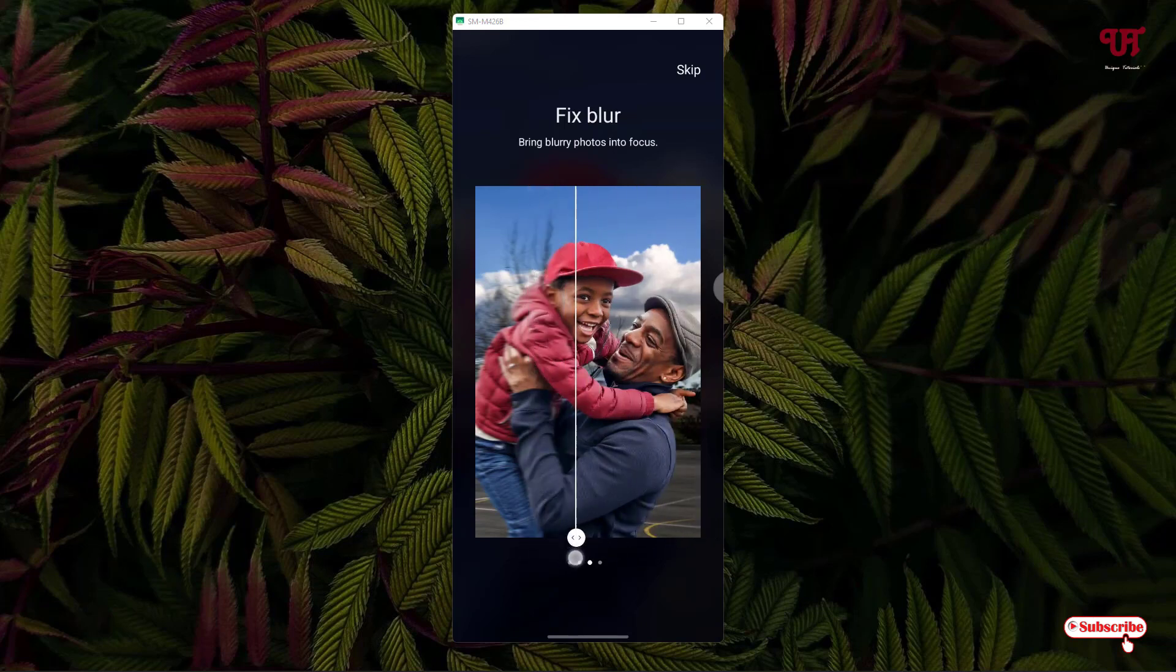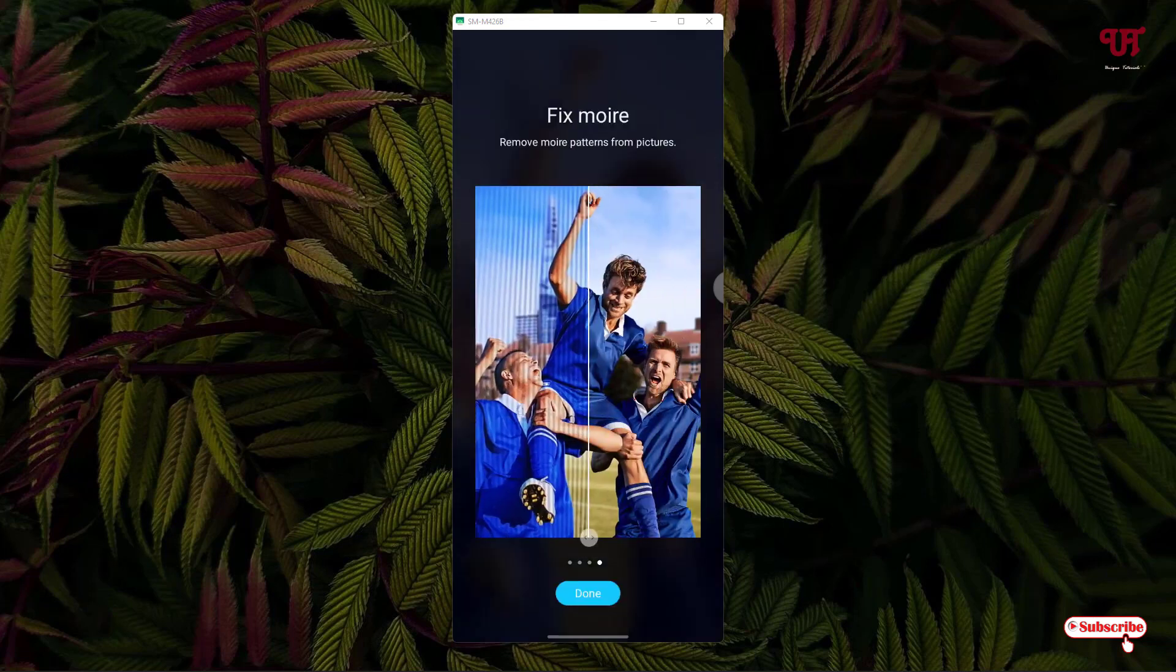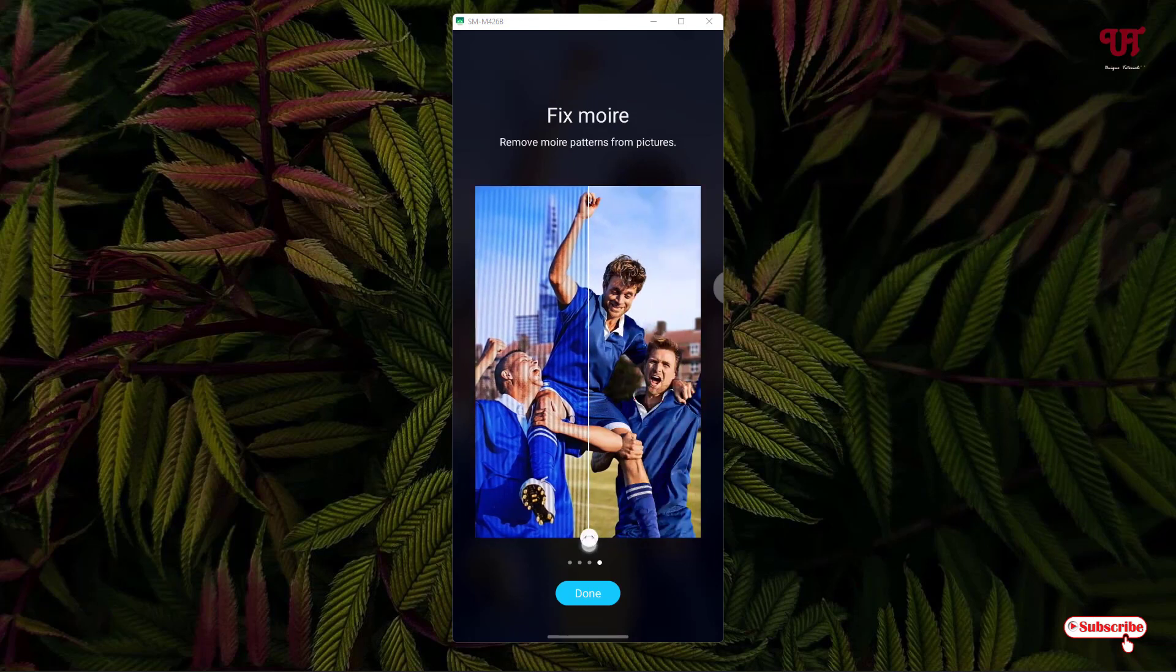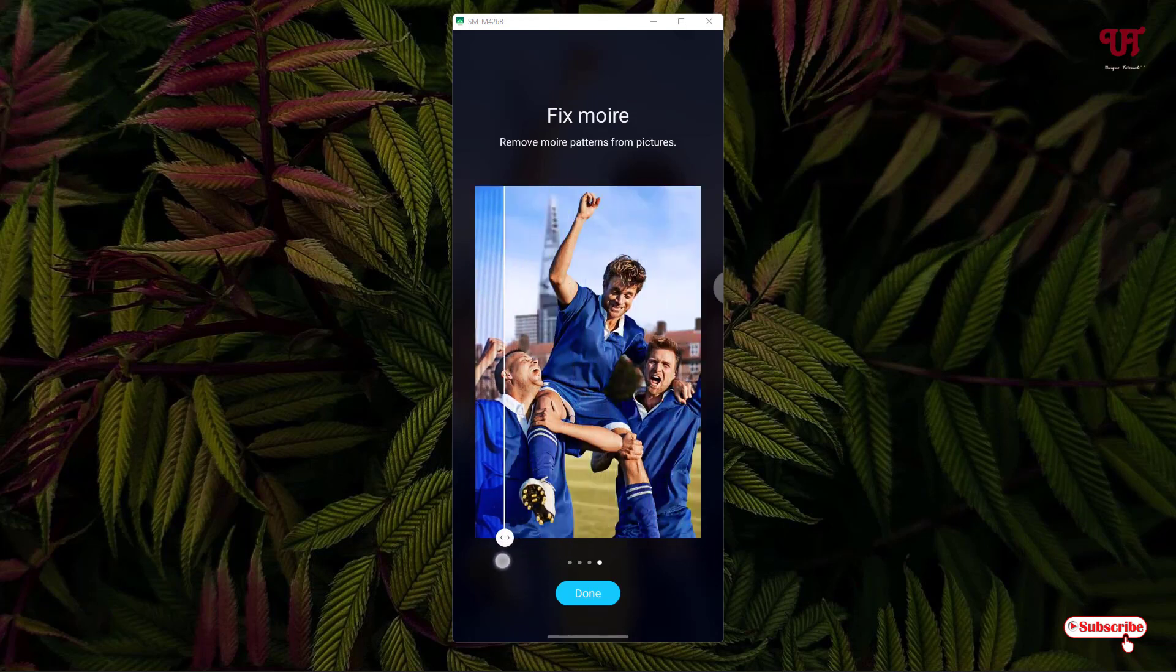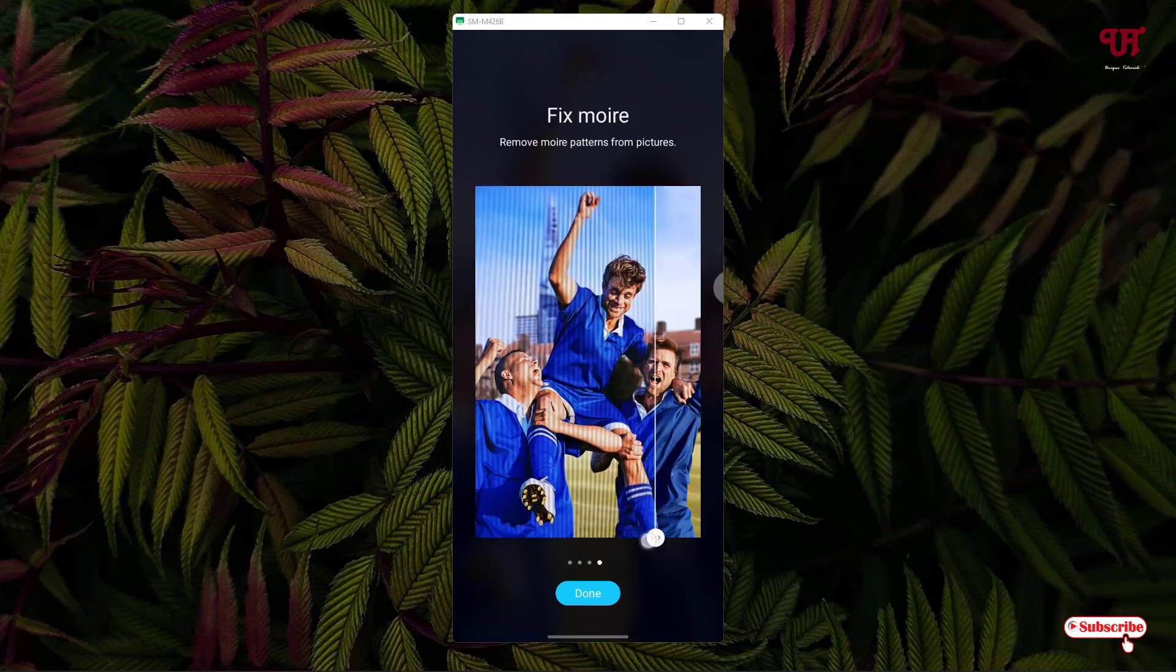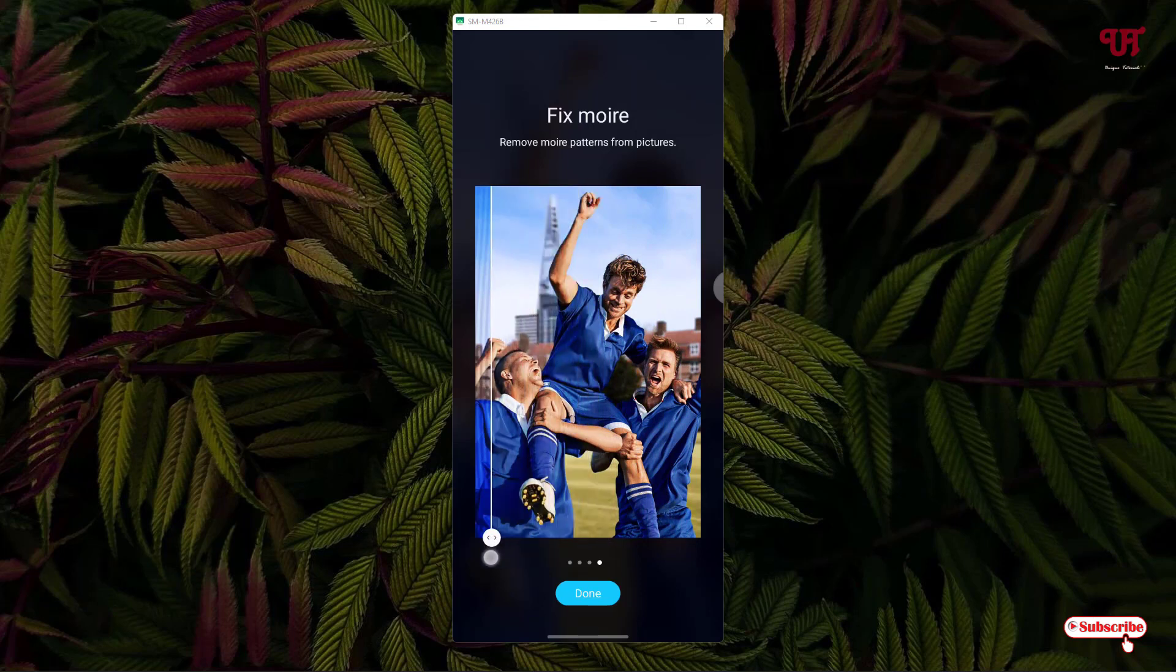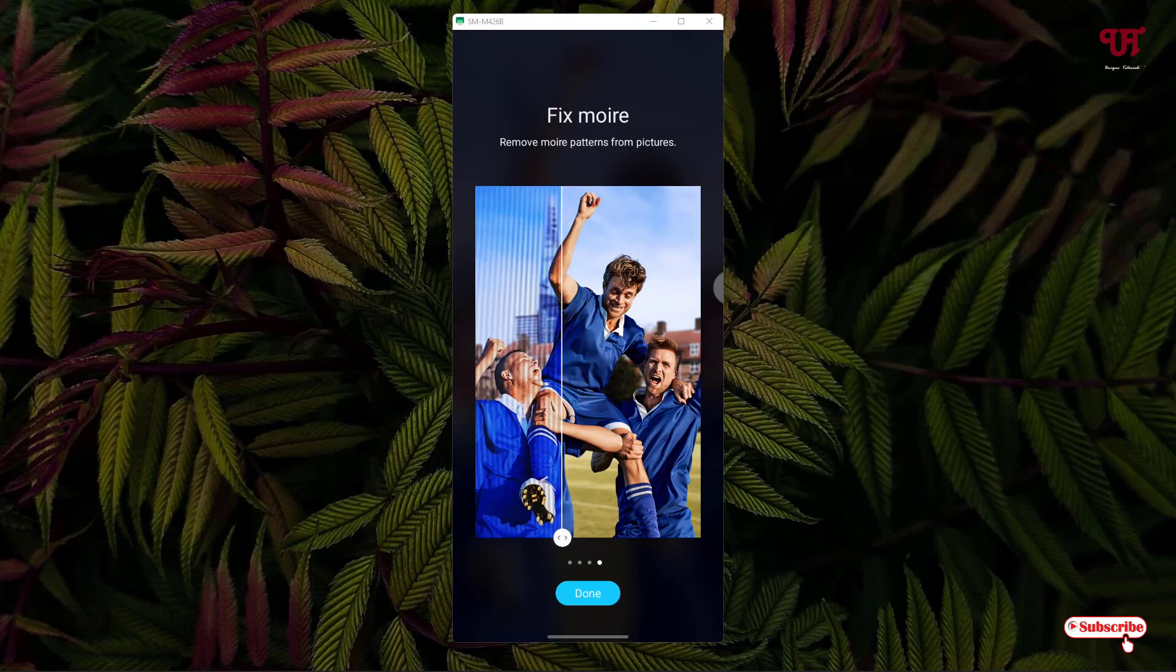These are some introductions or previews. You can see you can even fix the blur and it can remove noise also from the photos. You can see before on the left side and after editing on the right side.